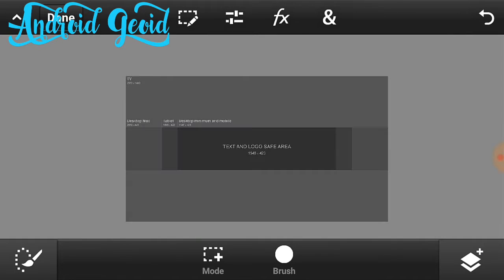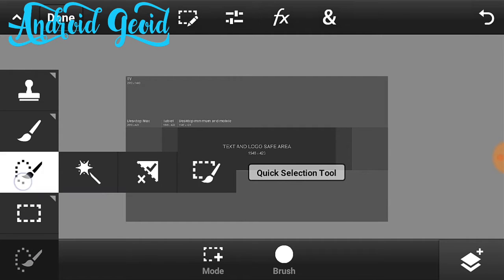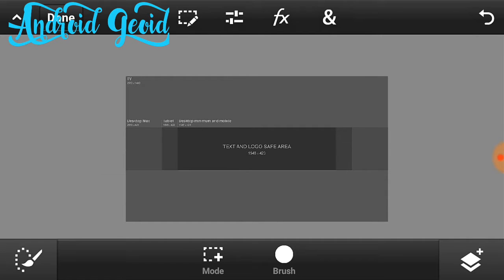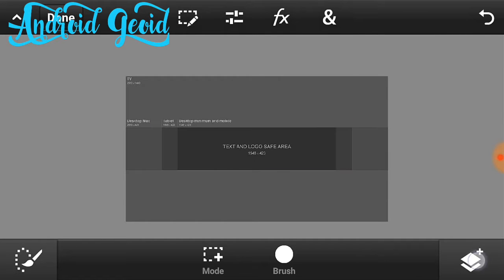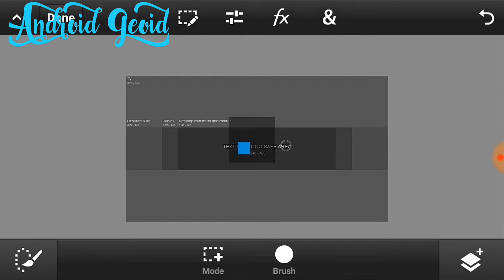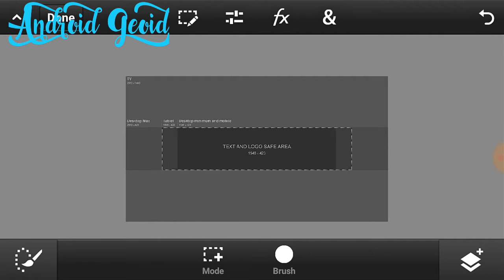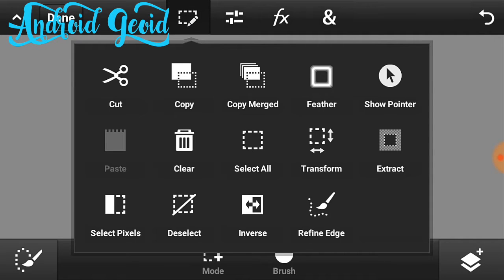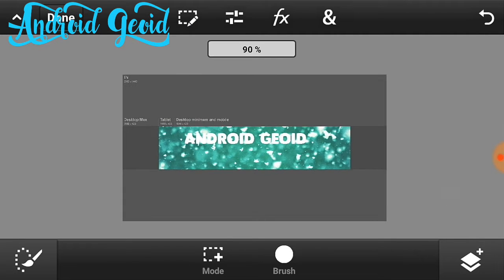After that just select quick selection tool and just select the middle part. Just select the middle part like this, it should look like this. After that click on the clear and now you are good to go.